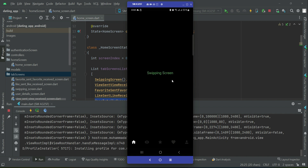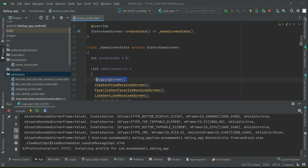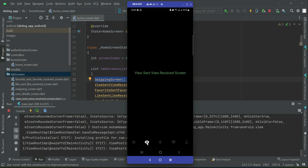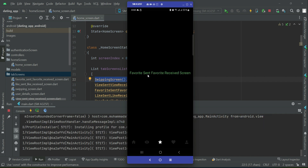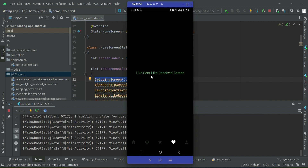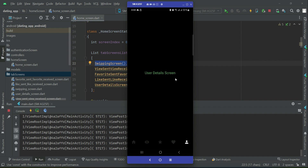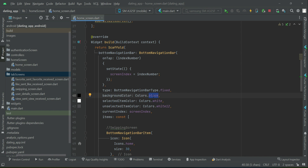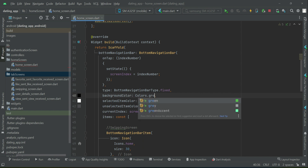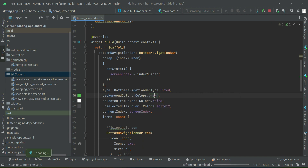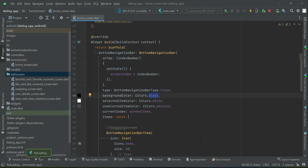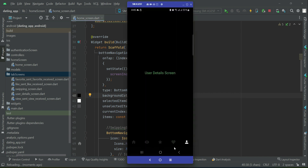By default the screen index is 0, so we see the swiping screen first. At index 0 is swiping screen, index 1 is view sent/received, index 2 is favorite sent/received, index 3 is like sent/received, and index 4 is the user detail screen. If you want to change the background color to green, purple, white, or anything else, just specify the color in the background color property. Since our app has a dark theme, we go with black. This completes the implementation of the bottom navigation bar with tap screens.